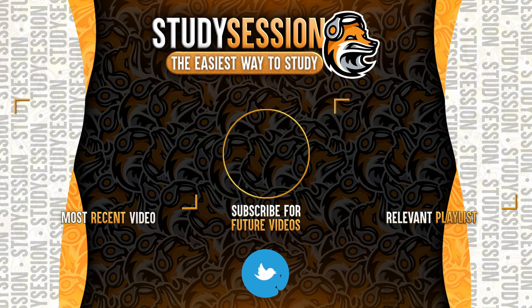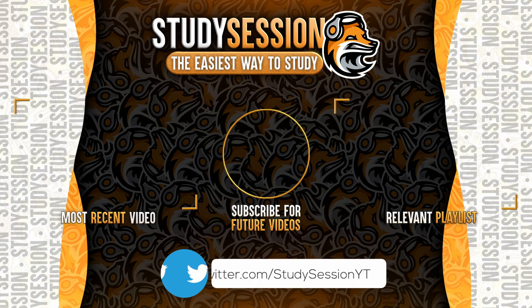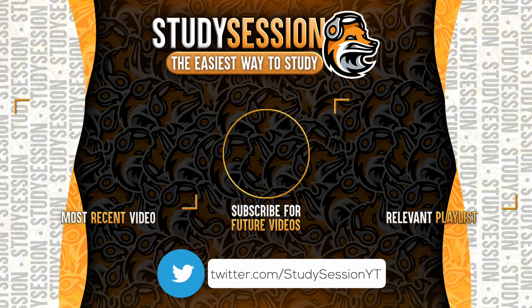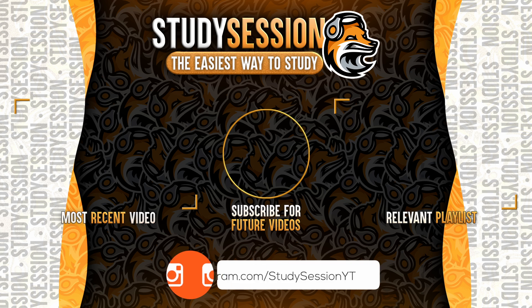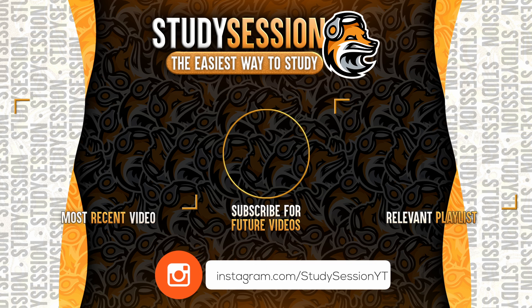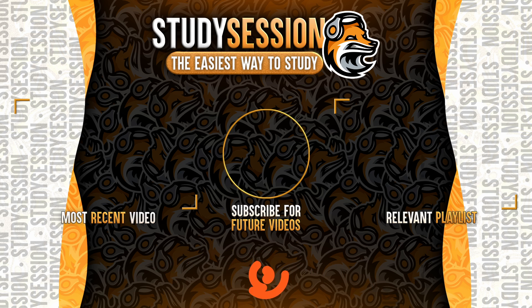If you enjoyed, please like, subscribe, and consider checking out our YouTube memberships by clicking that join button down below. However, if you have any comments, questions, or concerns about the information I provided in this video, please leave a comment down below and I will do my best to address your concerns.